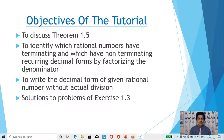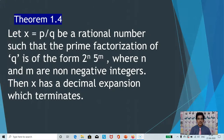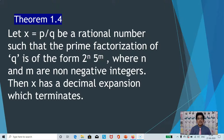Before going to Theorem 1.5, let us recall Theorem 1.4. Theorem 1.5 is an extension of 1.4. Let x equal to p by q be a rational number such that the prime factorization of q is of the form 2 power n into 5 power m, where n and m are non-negative integers. Then x has a decimal expansion which terminates.